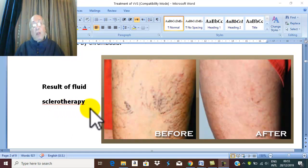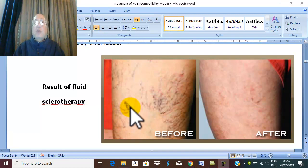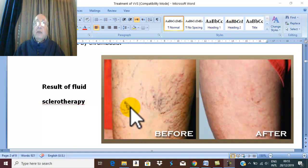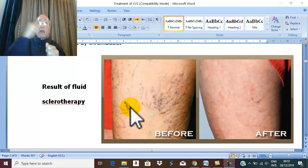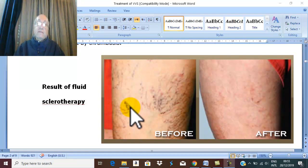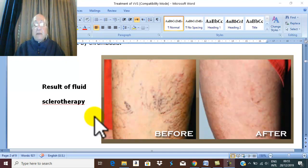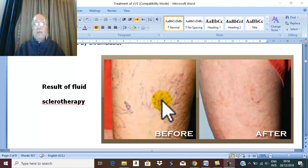Fluid sclerotherapy consists of marking the varicose vein while the patient is standing, then having the patient lie flat with the lower limb elevated. Using a very fine needle, sclerosing material — Polidocanol — no more than one milliliter, is injected. After injection, immediate local compression bandage is applied for at least four weeks, and the patient is asked to walk a long distance.